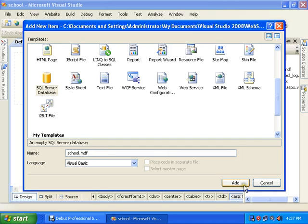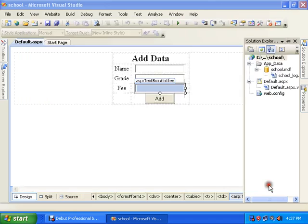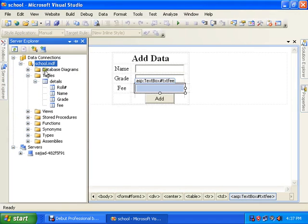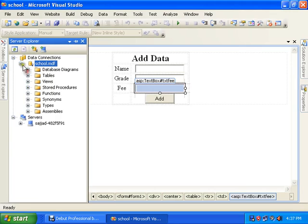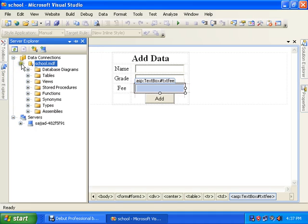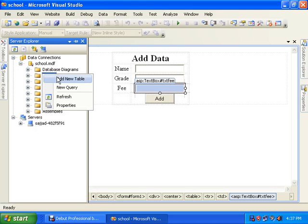I just added a new item from here — a SQL Server database — and named it 'school'. I already added it here. This is the school database, which I can also see in Server Explorer. I opened it and added a new table.